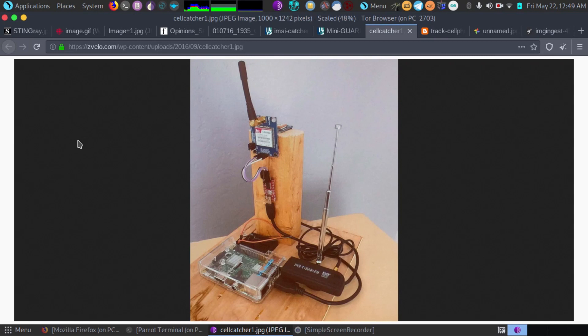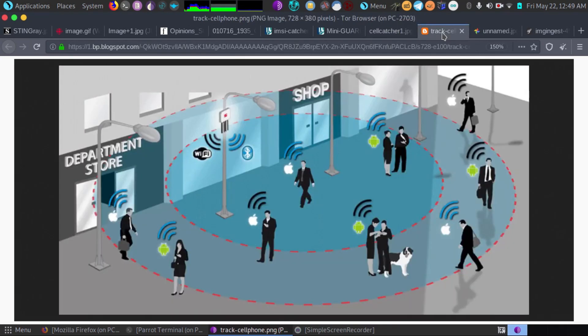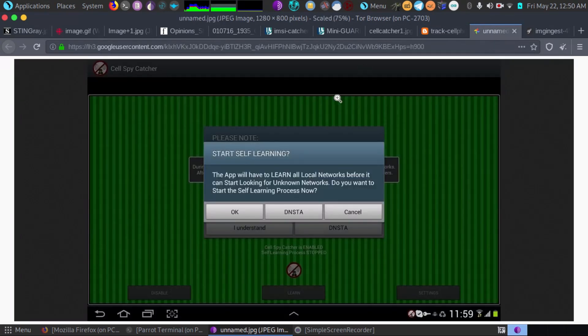We're talking about banking information. Anything can be grabbed up. So the whole point in this video really is to go over the app that I wanted to introduce, and that would be Cell Spy Catcher.